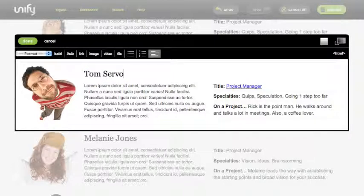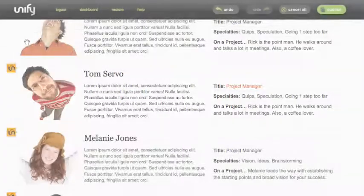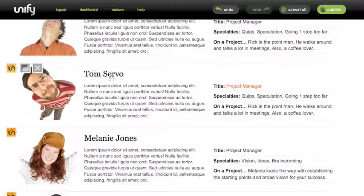After a quick edit to the name, you're done. You've added another staff member to your site with Unify Repeatables.